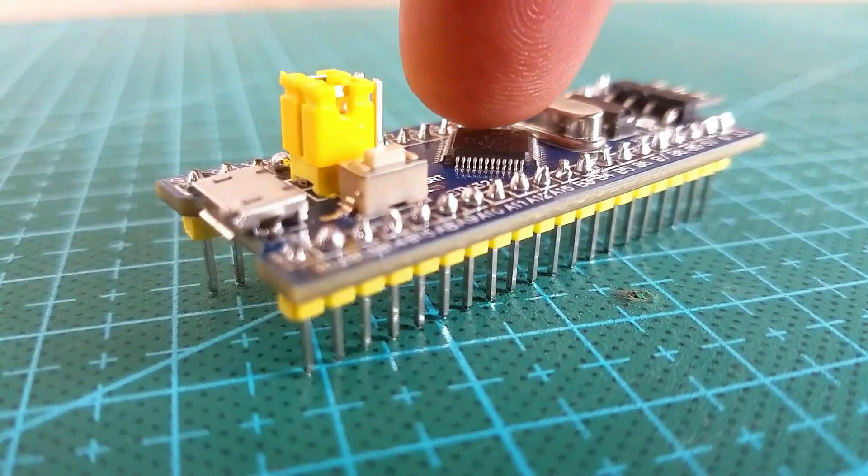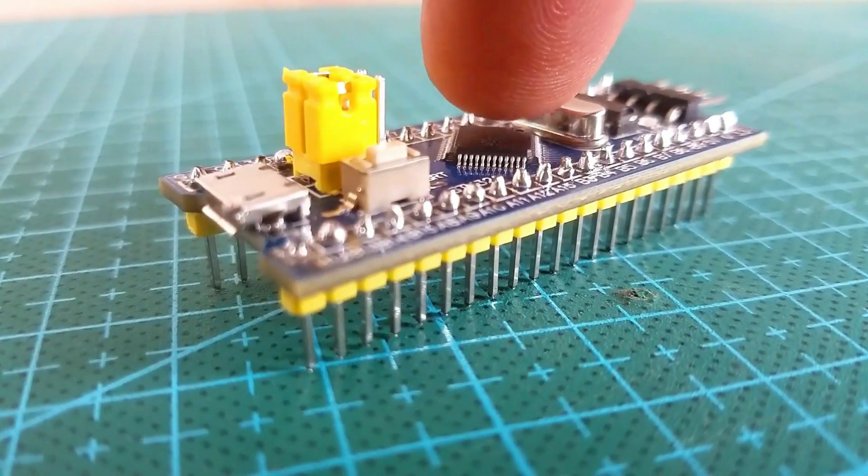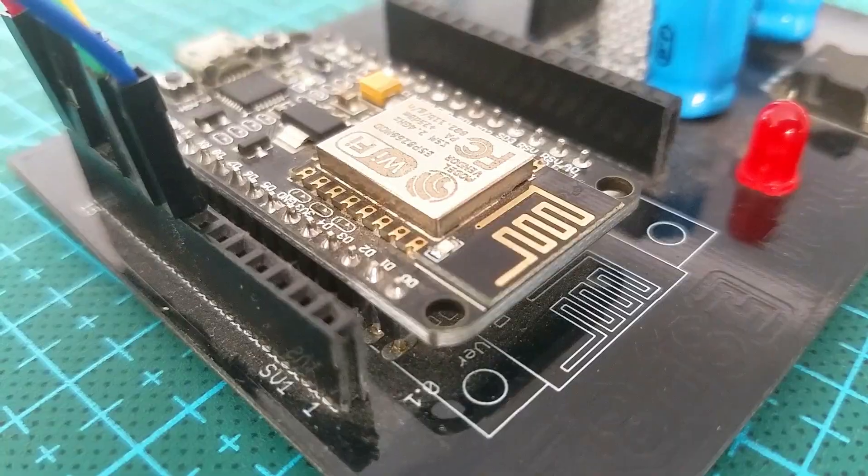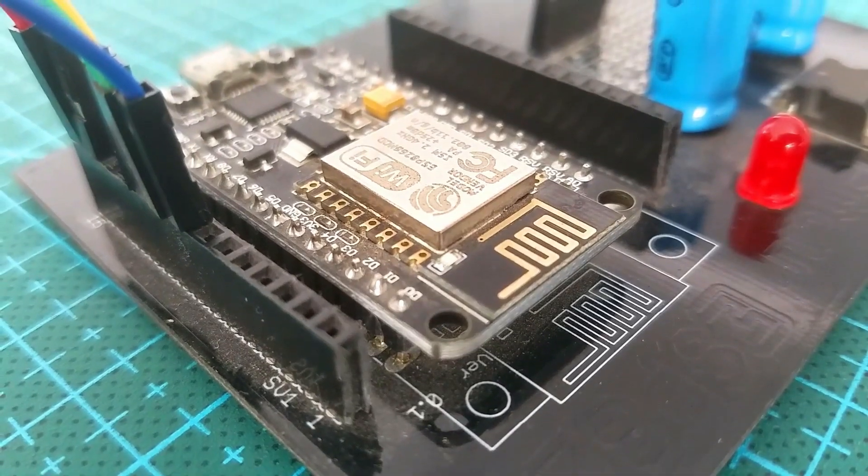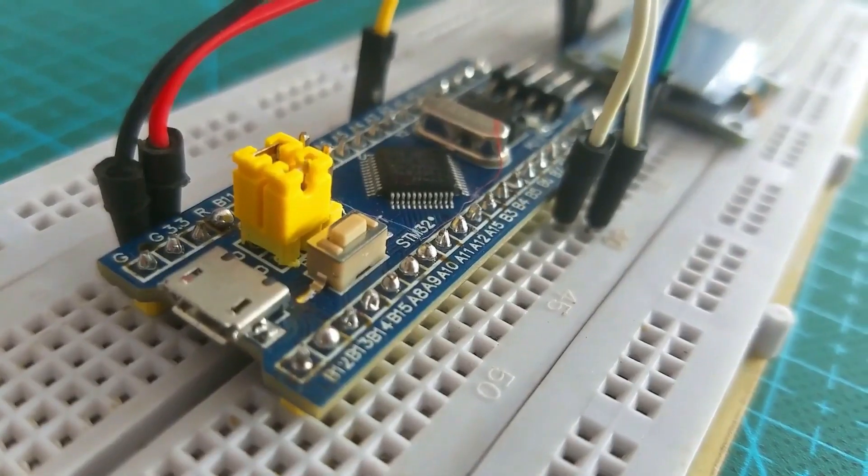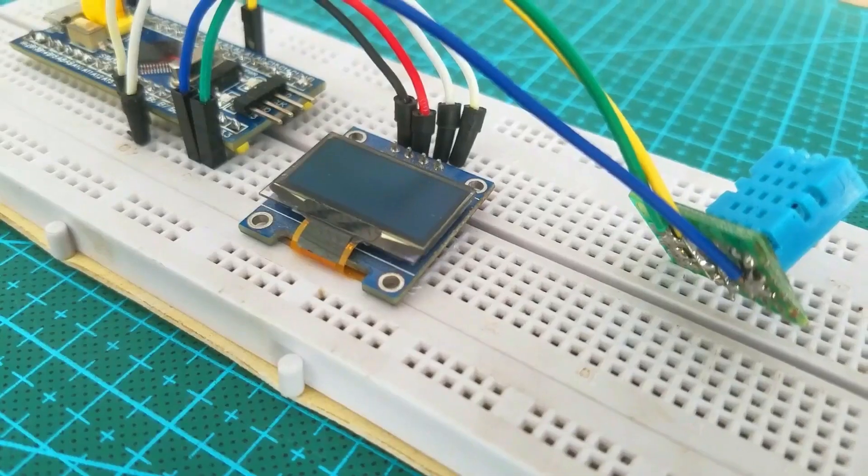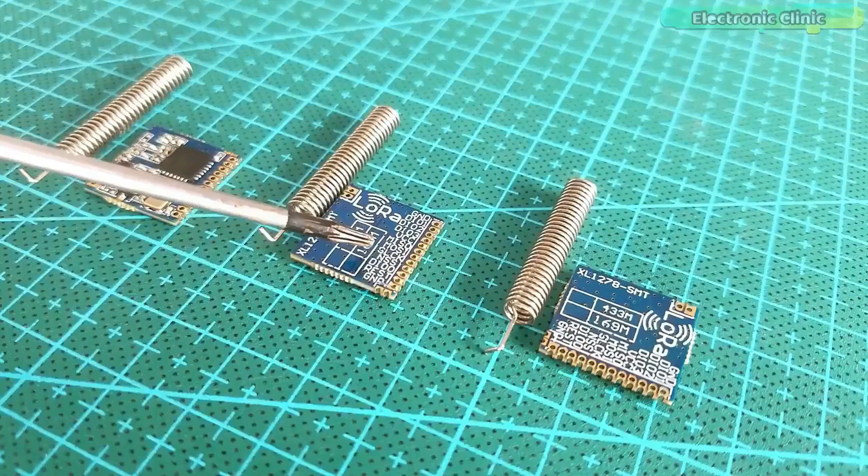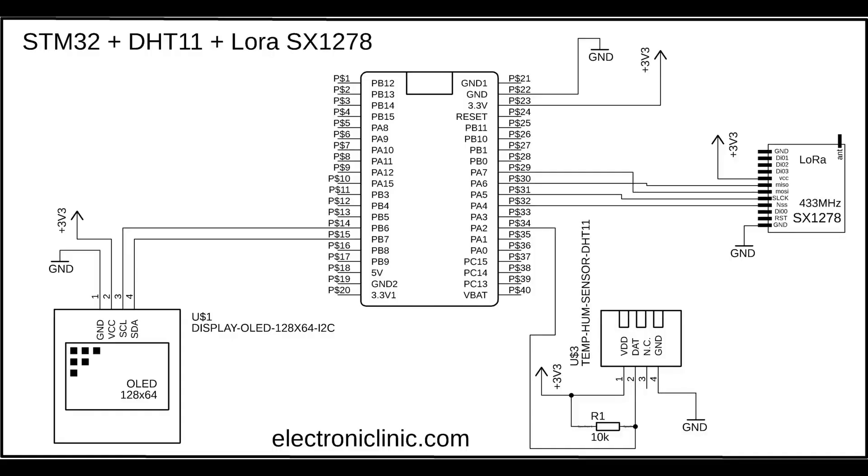The components and tools used in this project can be purchased from Amazon. The components purchase links are given in the description. This is the transmitter side circuit diagram which I have already explained in my previous tutorial. So the transmitter side will remain exactly the same.